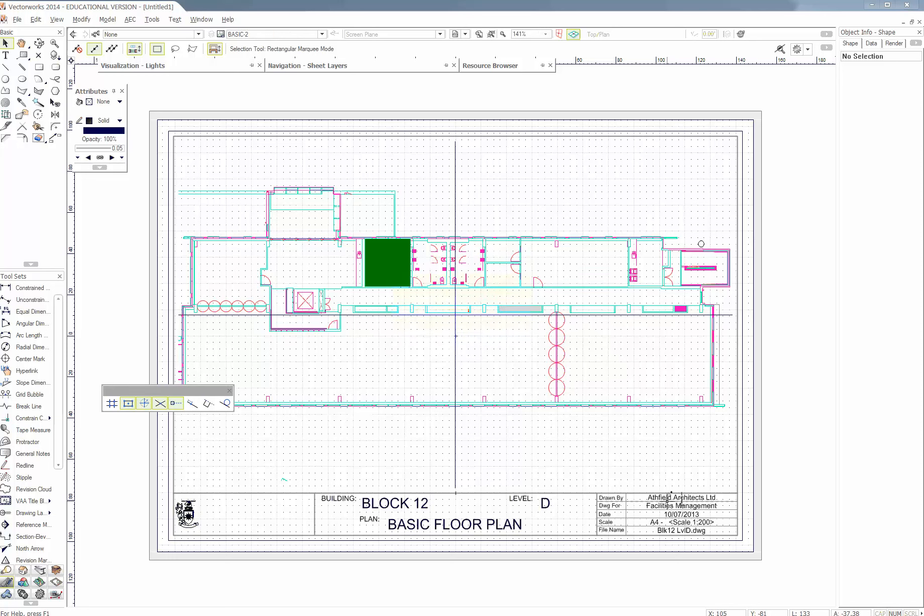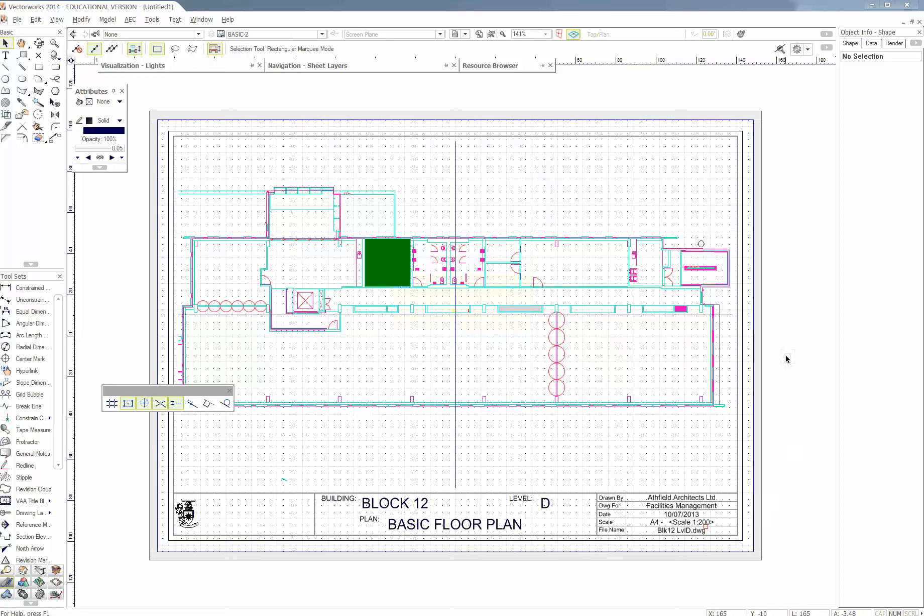And it's got its own title block and everything again. And see this one here is 1 to 200. So that's the problem. Like if you print this out and then you print that out Block 11 at 1 to 300, they're going to be completely different sizes. You're not going to be able to judge spatially which one's bigger or not. Well you can sort of guess but you're not going to know exactly.